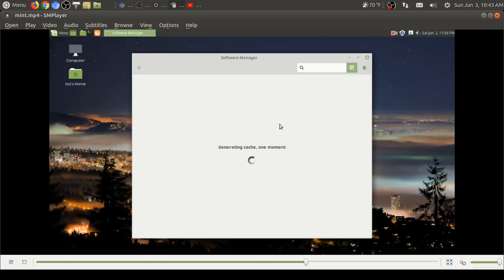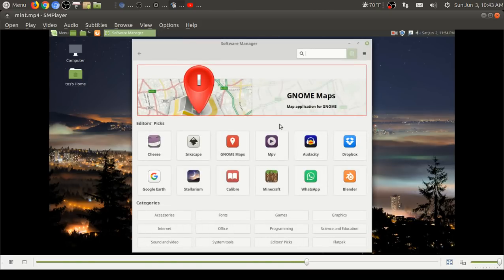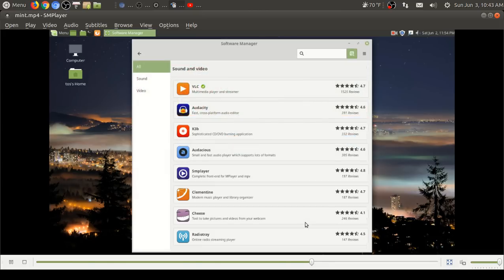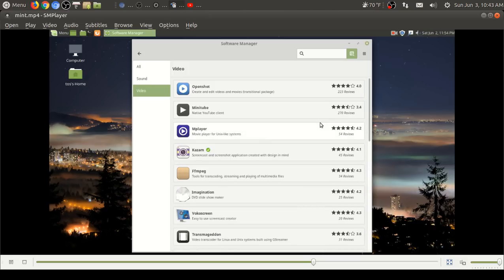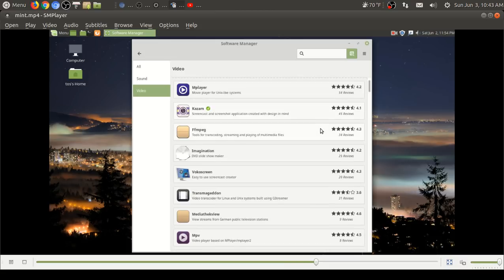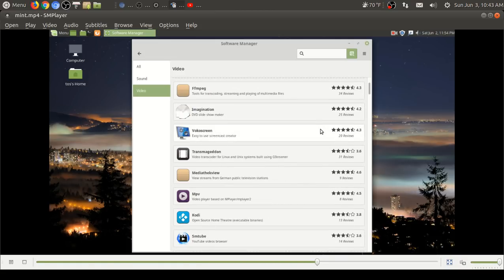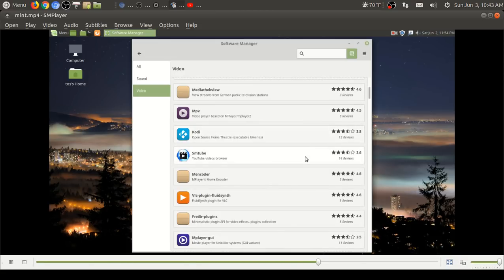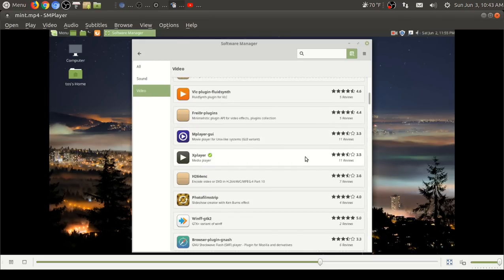Administration. Let's take a look at the software manager. This is a pretty nice looking software manager, very colorful for lack of a better term. Again, software by category. It's Windows friendly. It's really friendly for anybody. Let's see, let's go to sound and video and go to video. Lots to choose from here.